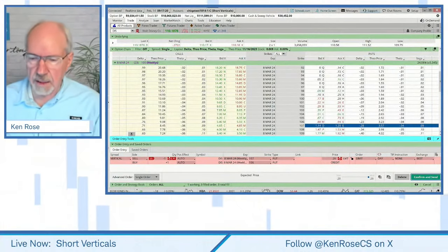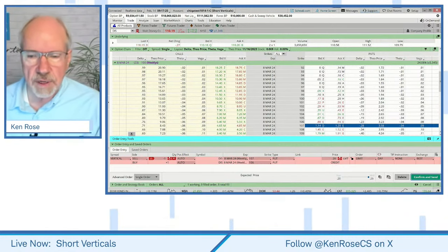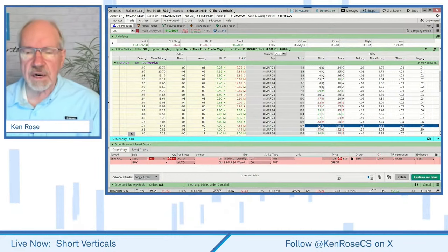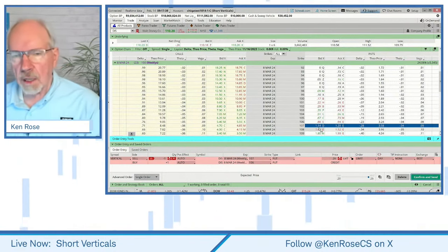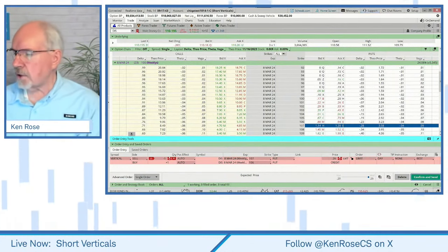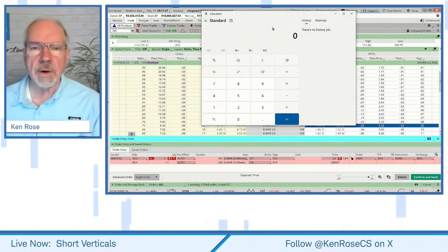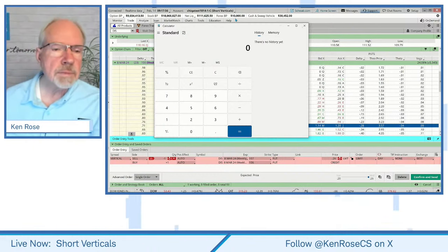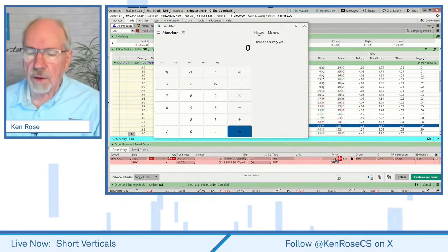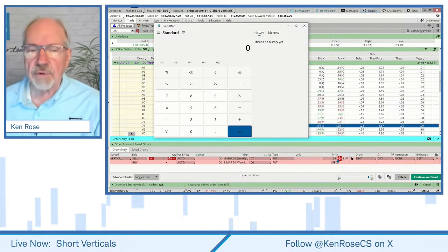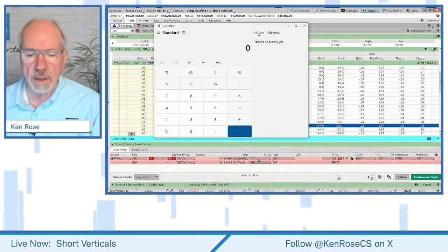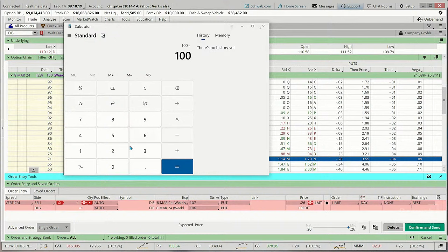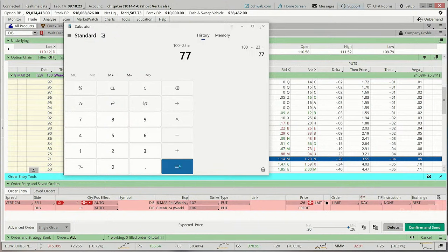Let me ask you this: if we have to settle for 23 cents, what is our theoretical return on risk? We'll try for 25 or 26, but if we have to settle for 23 — what is our theoretical reward to risk on this trade? The distance between the two strike prices is $1. I can take 100 and subtract our hypothetical 23, and that gives me 77. This is our theoretical max loss on a short put vertical.